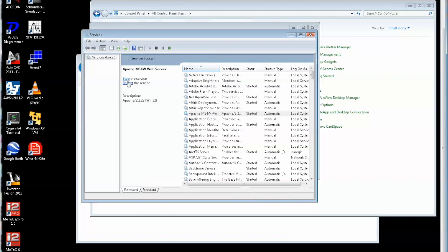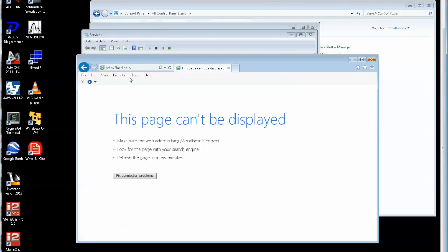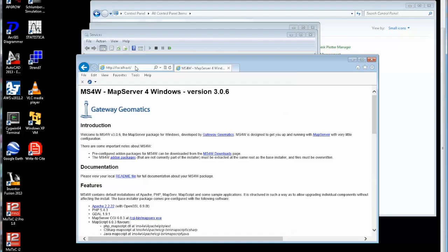There. So it now tells me I can stop it or restart it. That server's running. Let's go back to the web browser and reload that. You'll see that immediately it brings up the map server for Windows home page. That set of software was installed together with Apache.